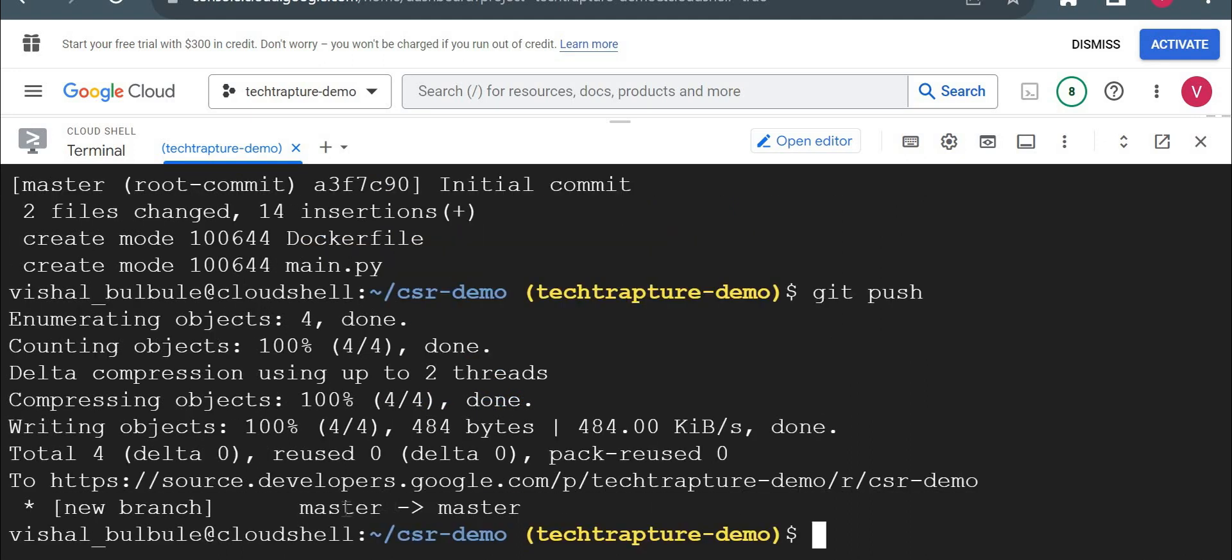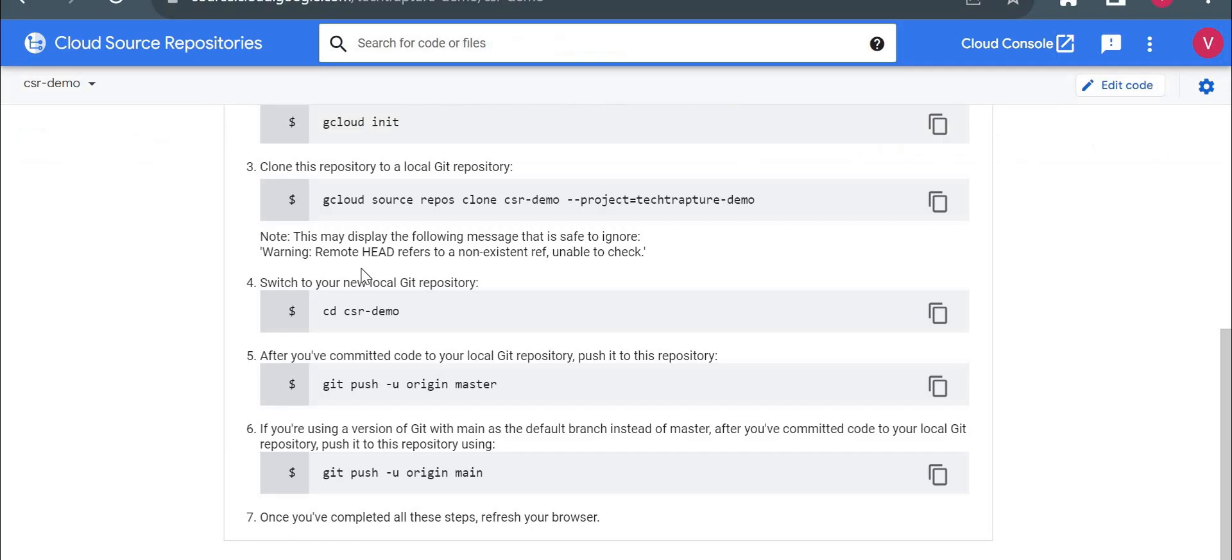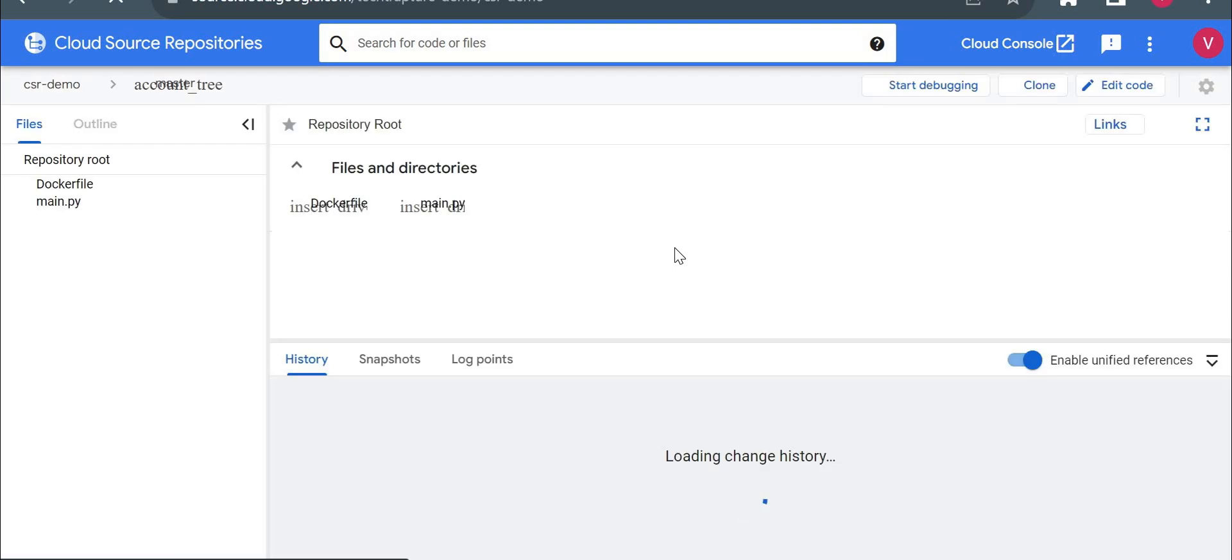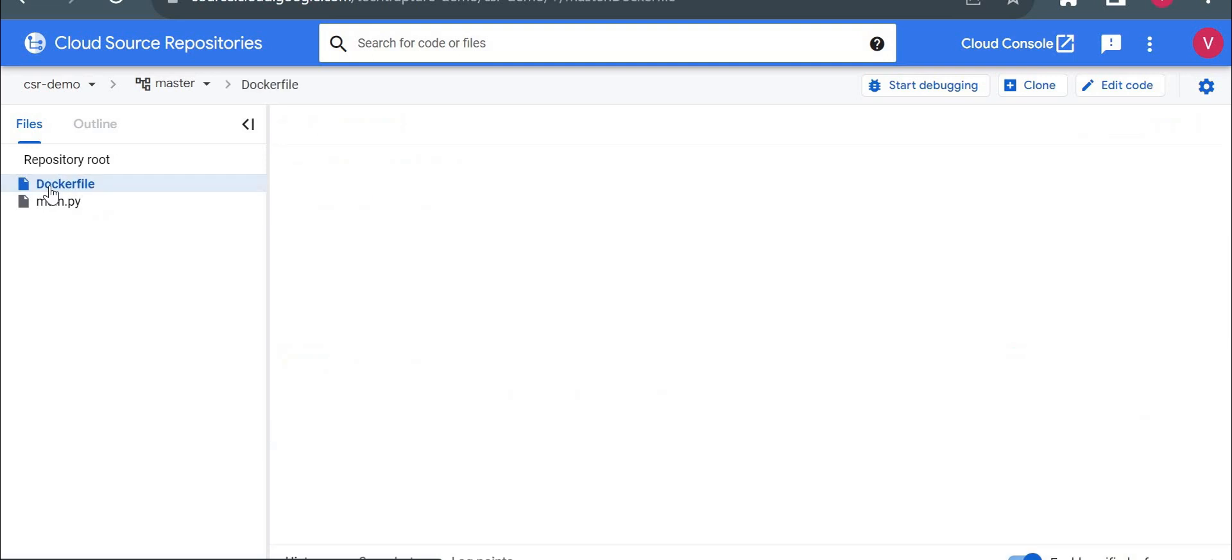Now it pushed to by default master branch. Now let me go here and let me reload. So currently it is not showing any code here. Let me reload here and it should show our two files.